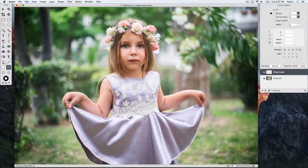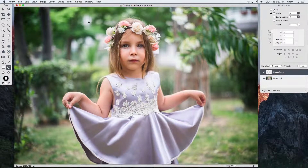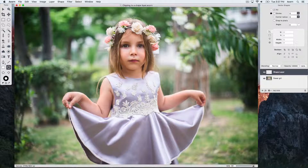The first thing we're going to do is to create a shape layer above the layer we'd like to clip on. We'll do this by drawing with the Oval Shape tool, which will automatically create for us a new shape layer.